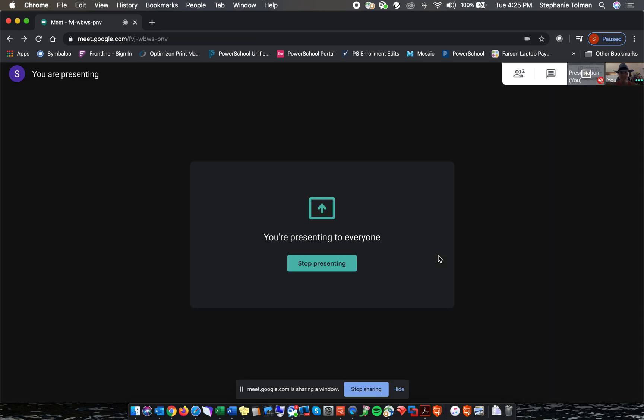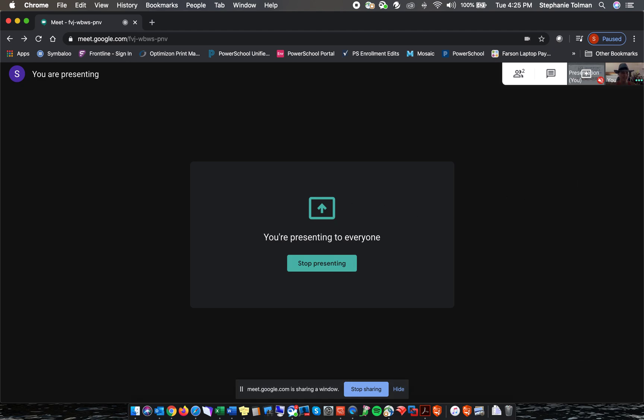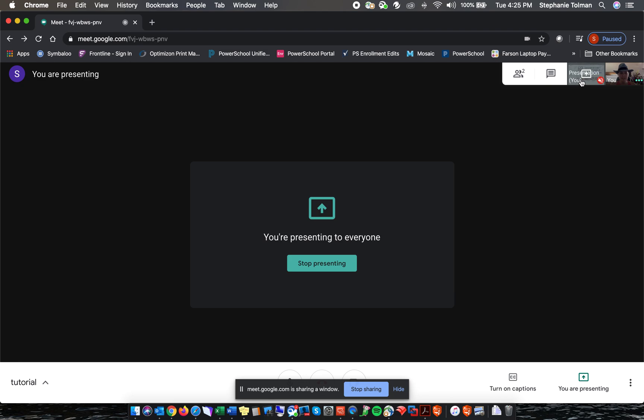So here you'll see the view that says you're presenting. I know I'm presenting the screen, but what I can do to make it a little bit easier is click on the presentation in the top right hand corner here.